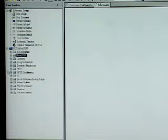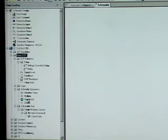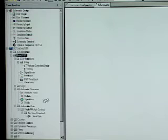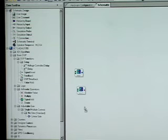This is a look at our toolbox, which contains all of our library elements. Within the basic DSP library, adders, multipliers, delays, and gains can be combined in schematic form to realize most DSP functions.